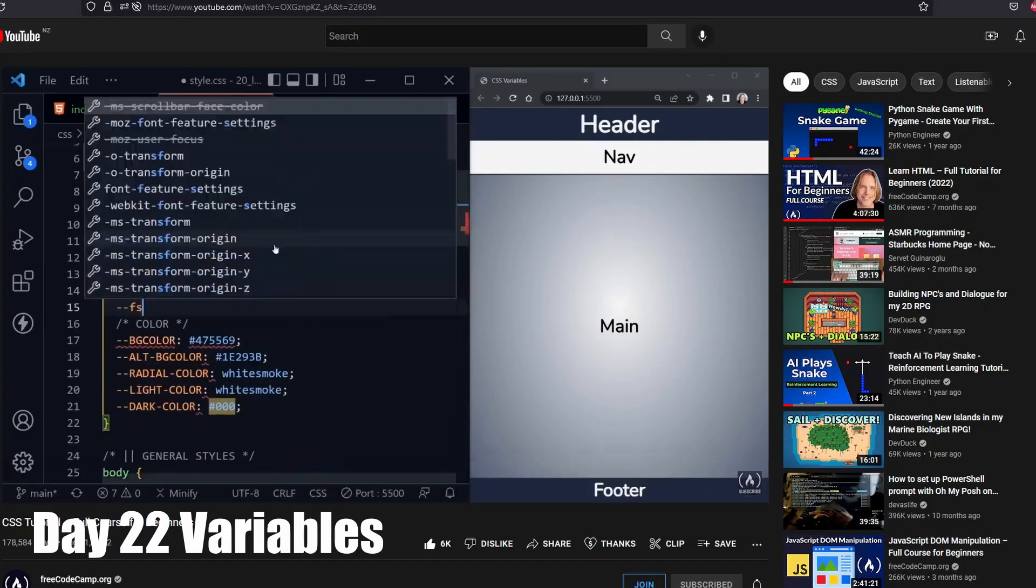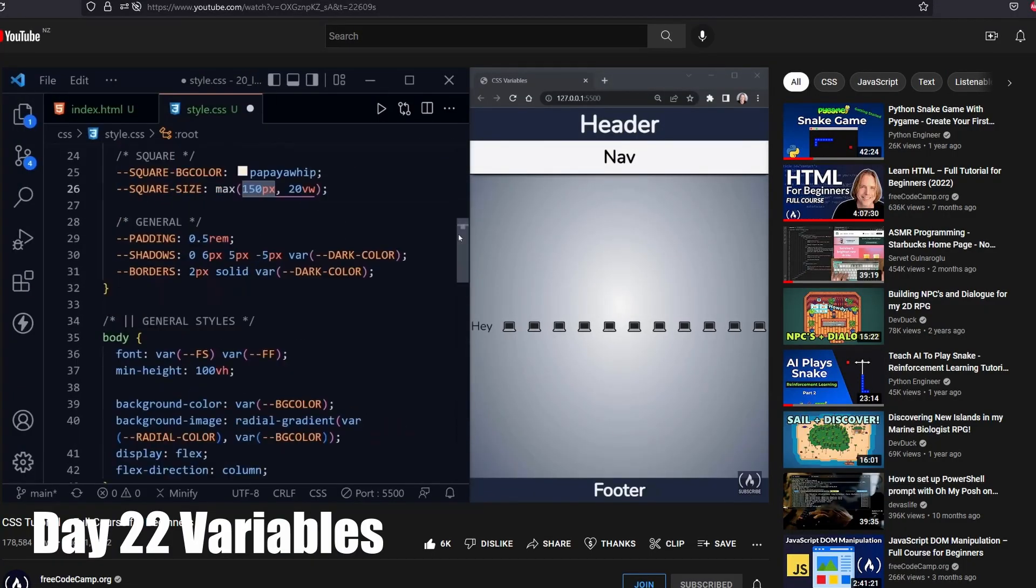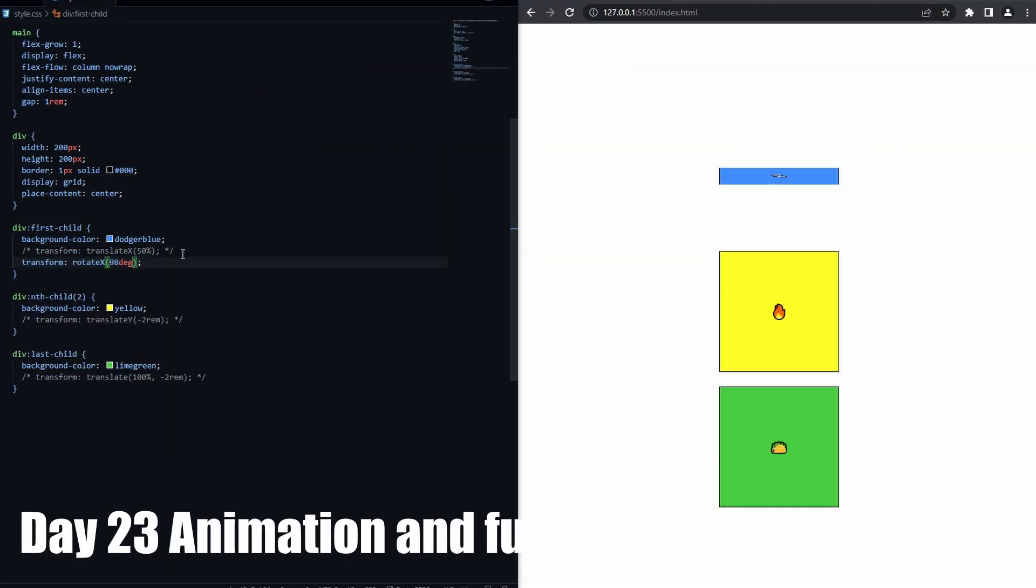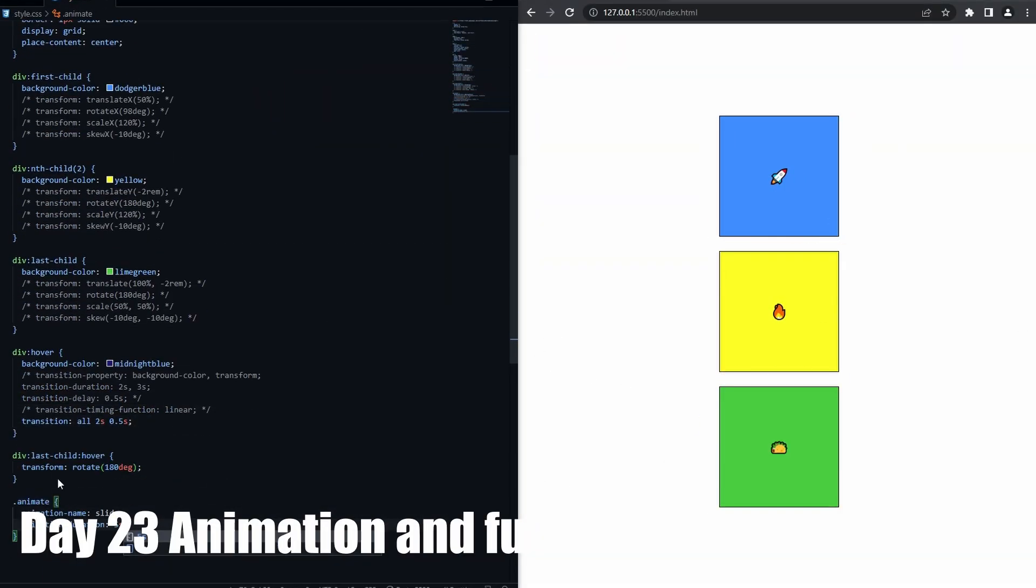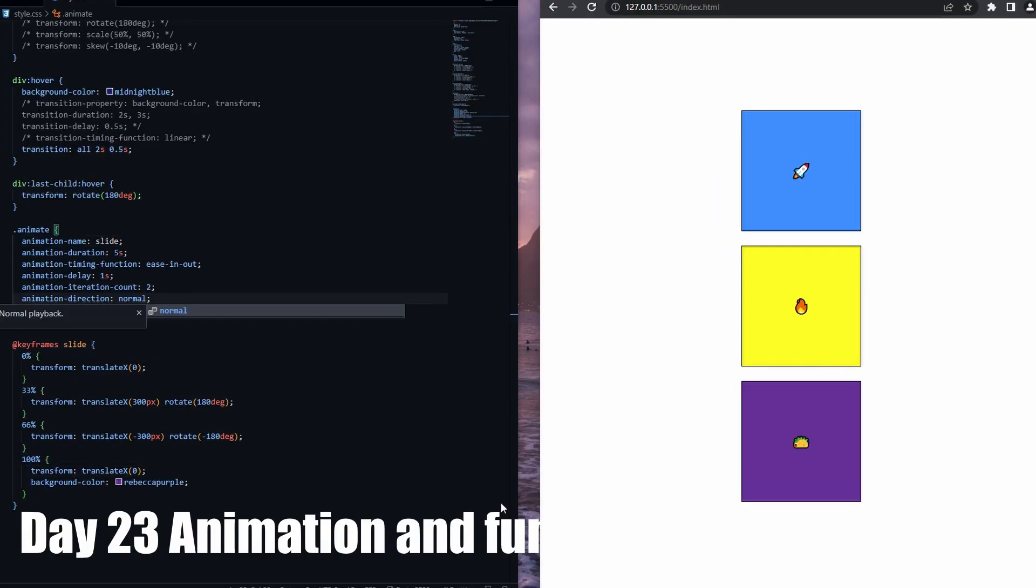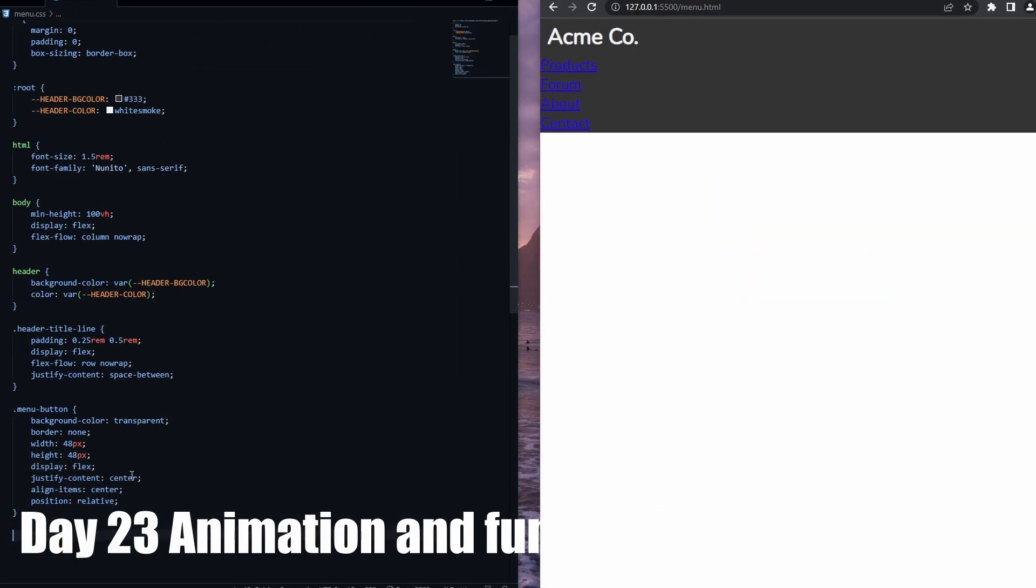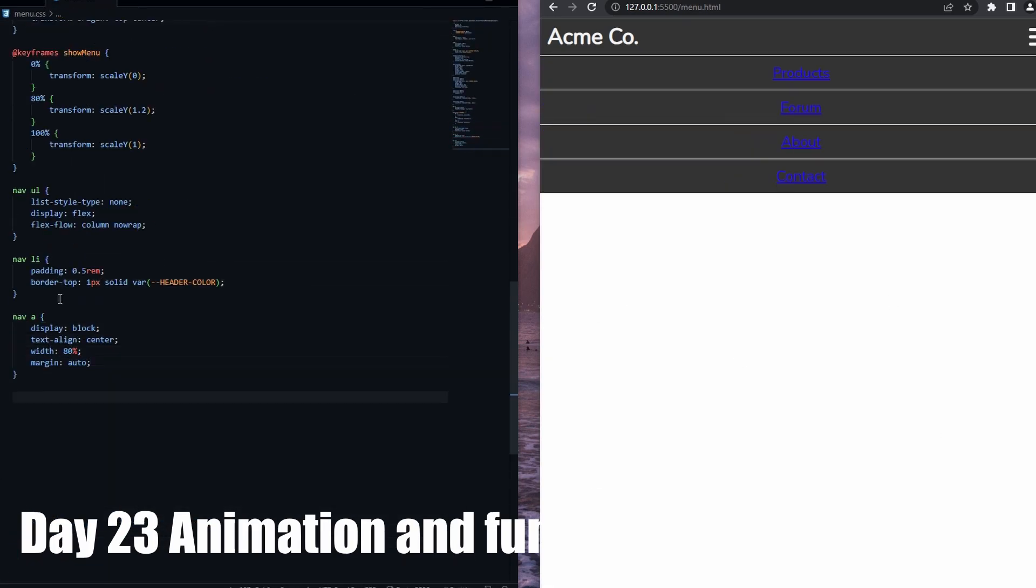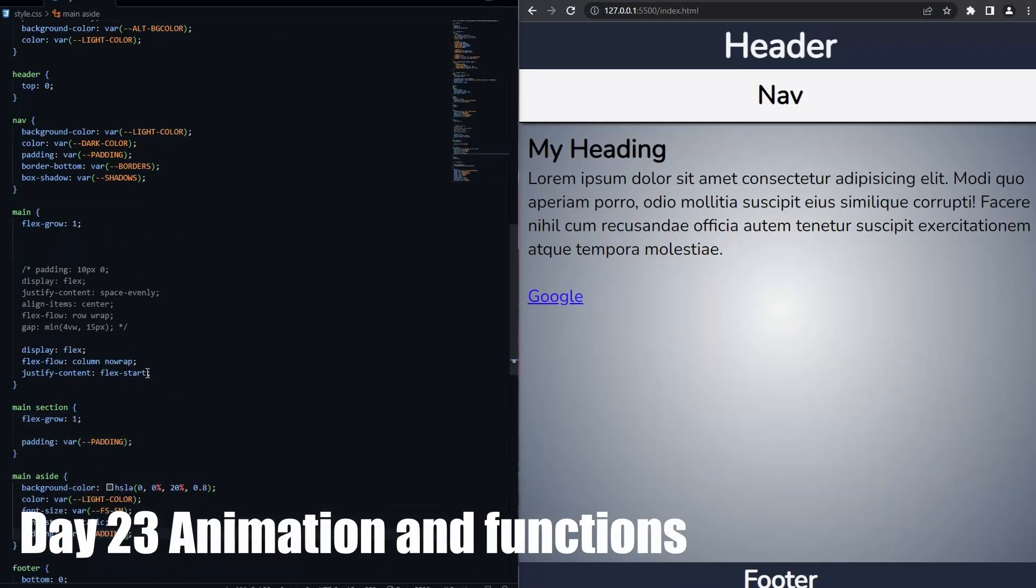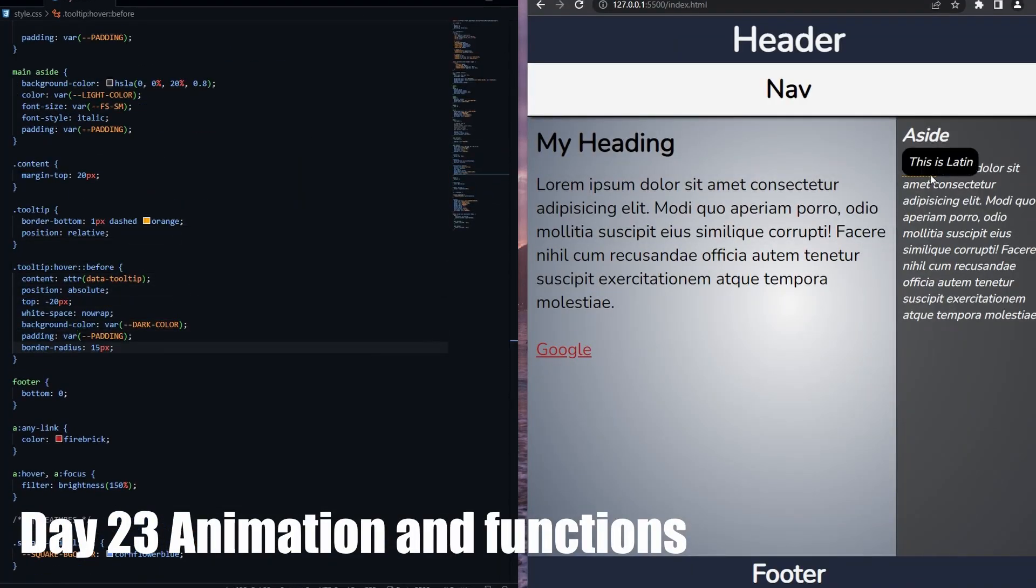Day 22, we learned about variables, which made my code a lot neater. On day 23, we learned about CSS animations. It was really fun to make objects move. Using what we learned, we learned how to make an animated burger menu. I've put up a video tutorial on how to do this. On the same day, we also learned about other CSS functionalities.